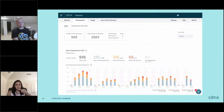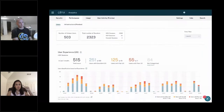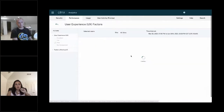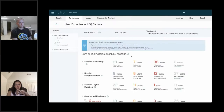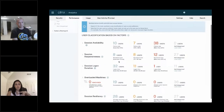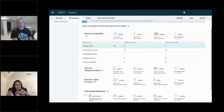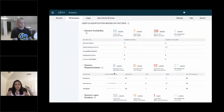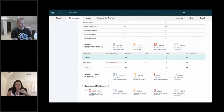You can see that your users are divided into different user experience categories: poor, fair, or excellent — filterable by different time periods. You can click on a specific category such as poor user experience and you'll notice that the user experience is basically calculated based on four factors: session availability, session responsiveness, session logon duration, and session resiliency. Each of those has associated sub-factors that you can drill down into to see really what is happening within those users.